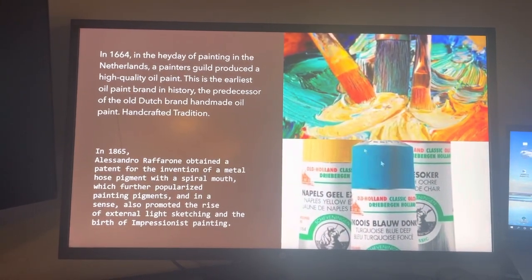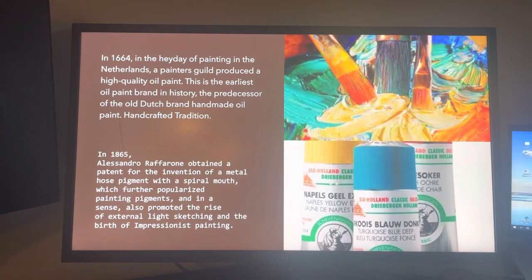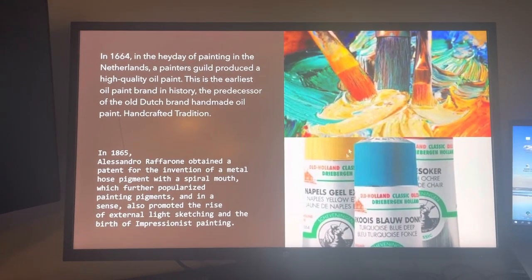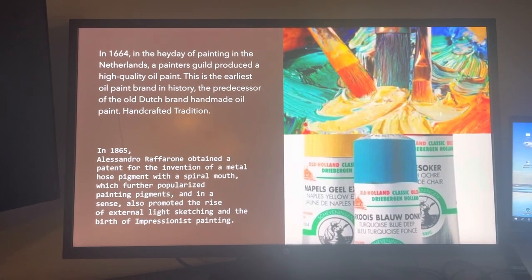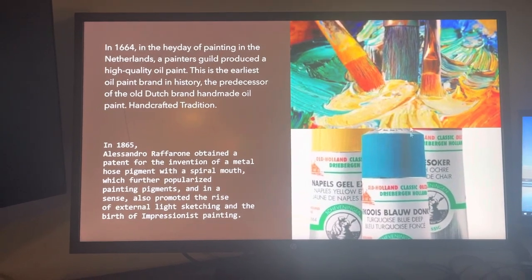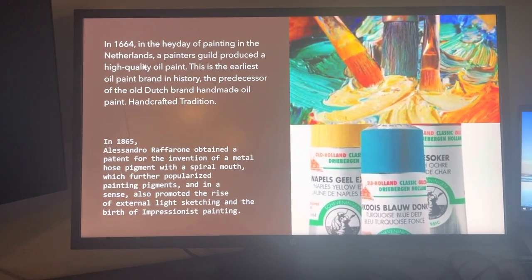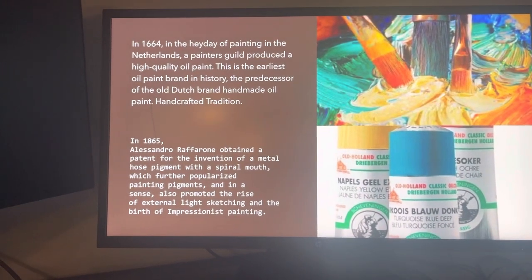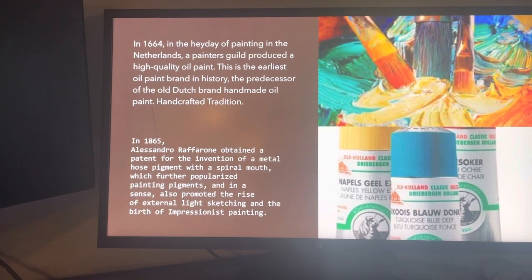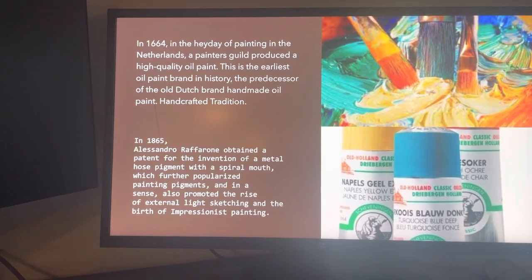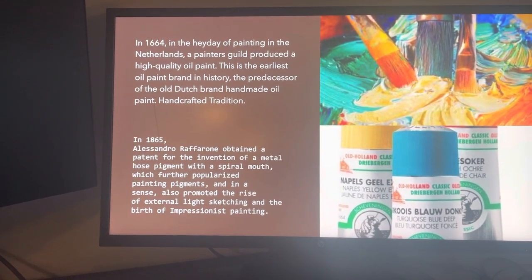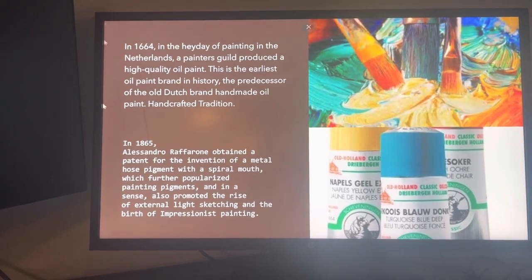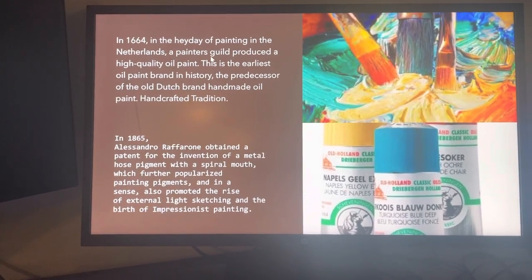Now we are going to talk about paint materials, mostly oil paint, because oil paint has a really long history. In 1664, in the heyday of painting in the north, a painter's guide produced a high quality oil paint — this is the earliest oil paint brand in history.